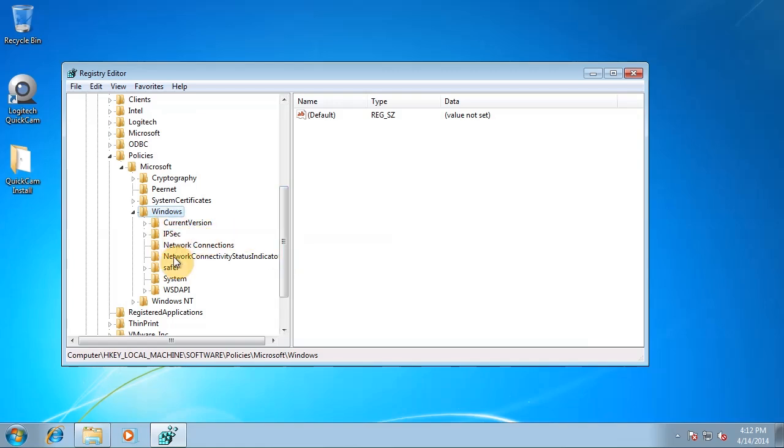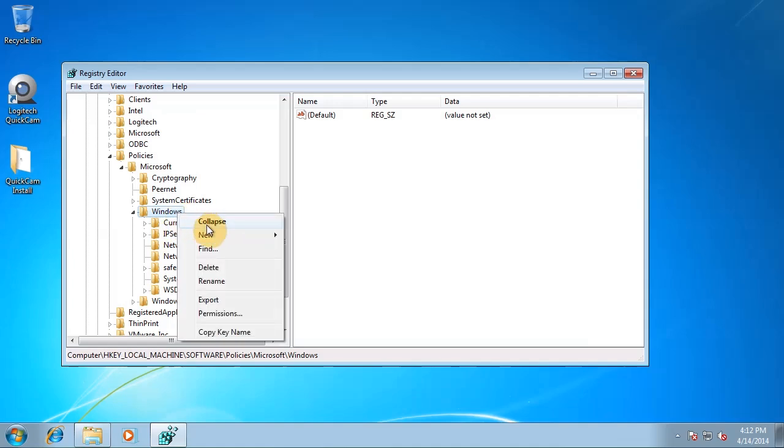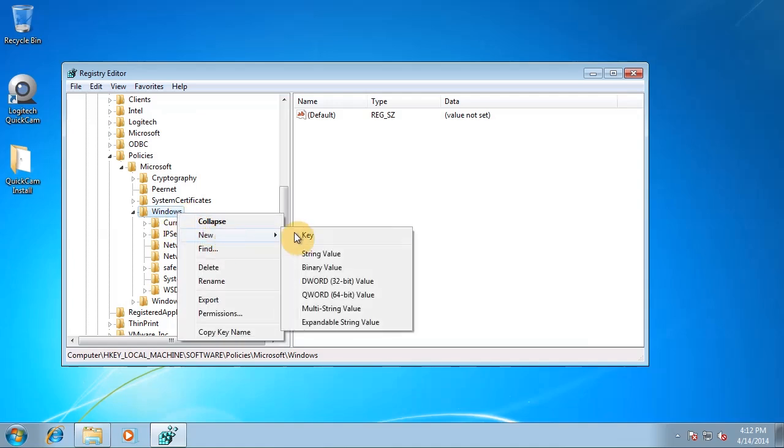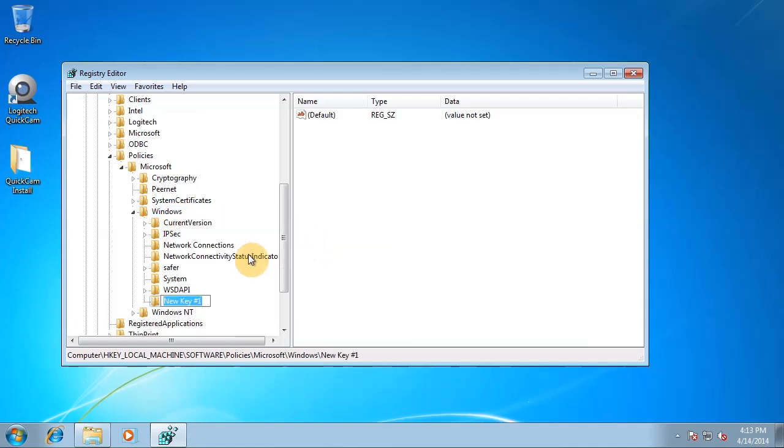Now if you don't have a folder called AppCompat, you need to create it. So in this case, we need to basically create that. So right click Windows, click new, click key. Let's type capital A on the app, capital C on the compact, AppCompat, and press enter. Okay.